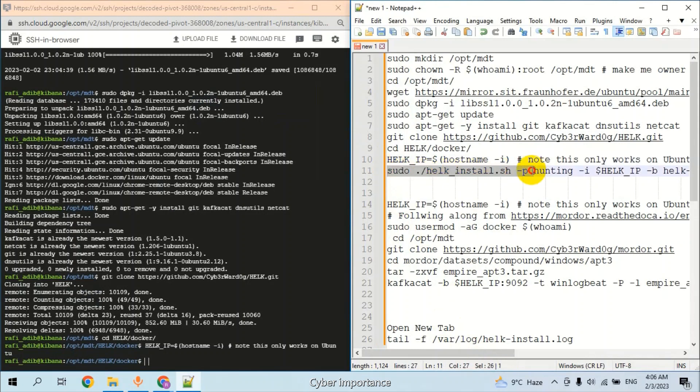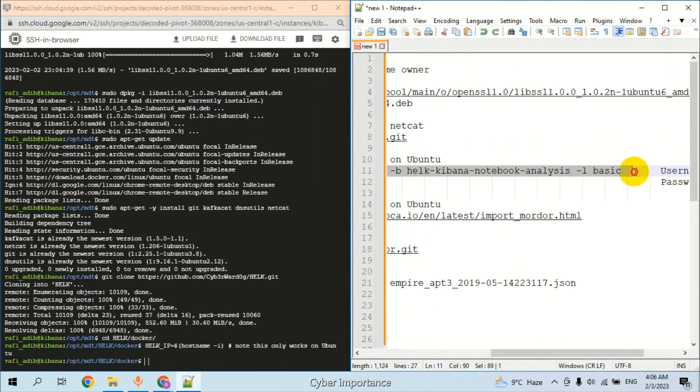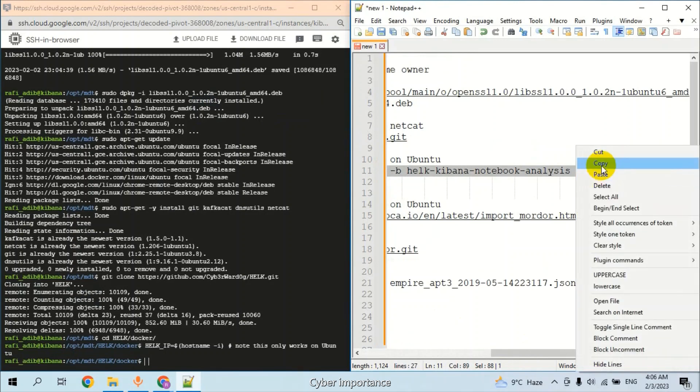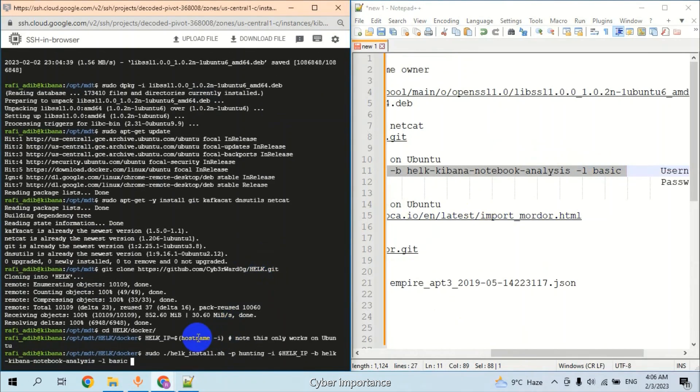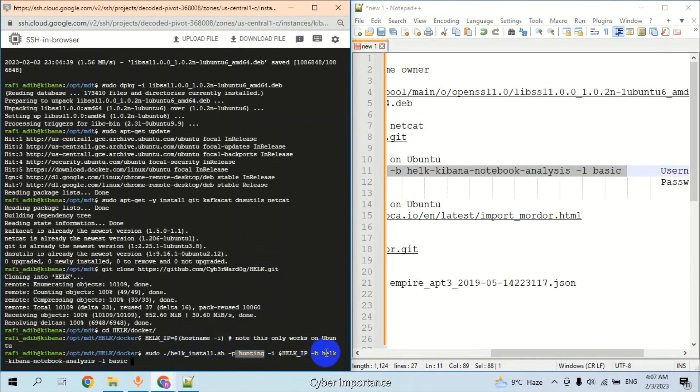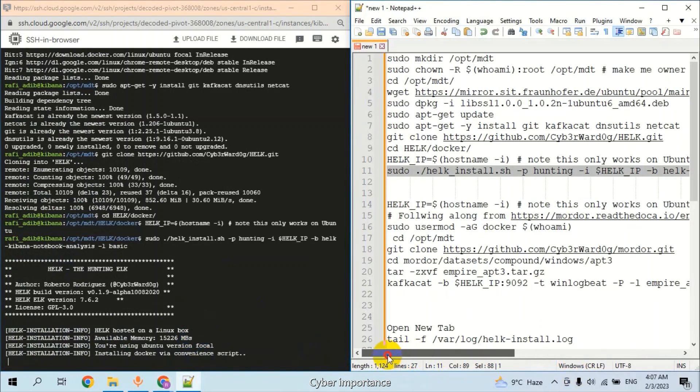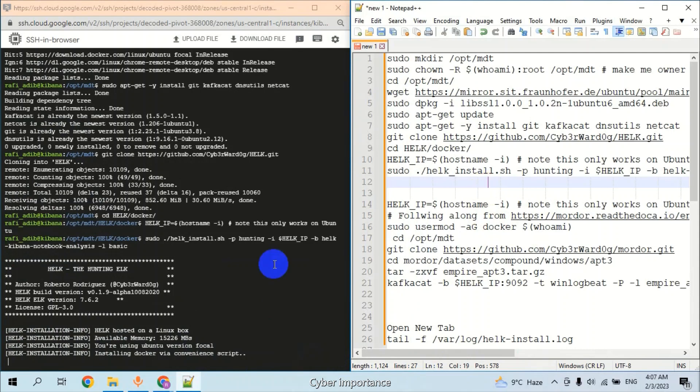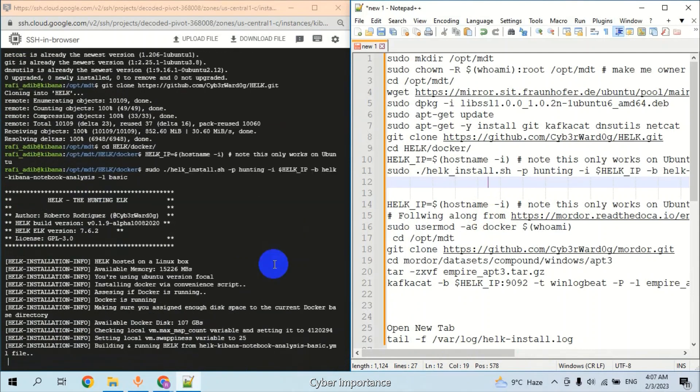After that, you are setting username and password. The password will be 'hunting' and the username is 'HELK'. This step might take a few minutes to complete its installation.